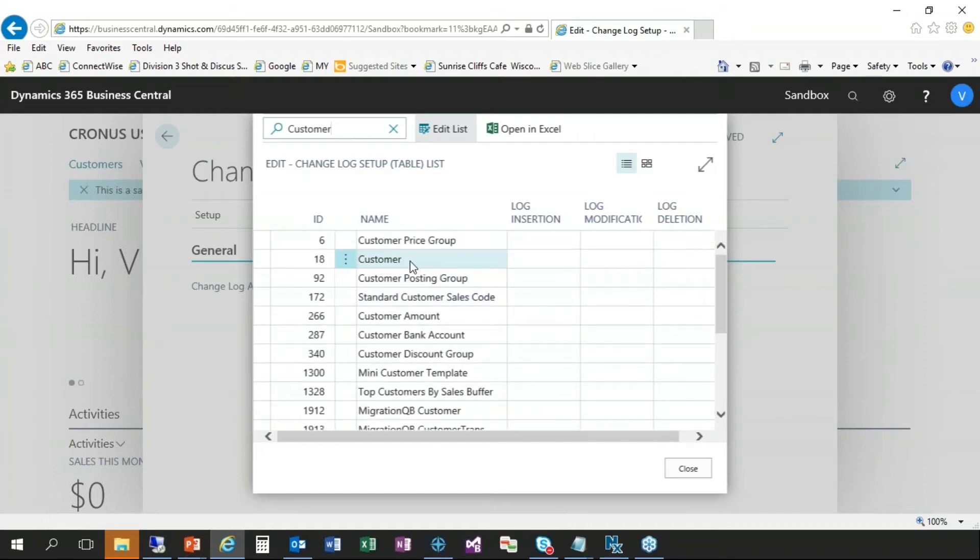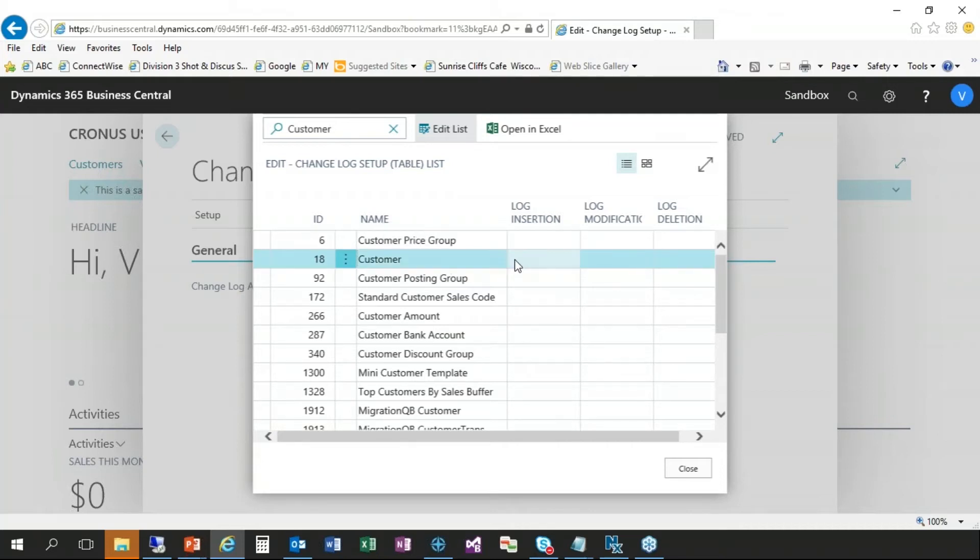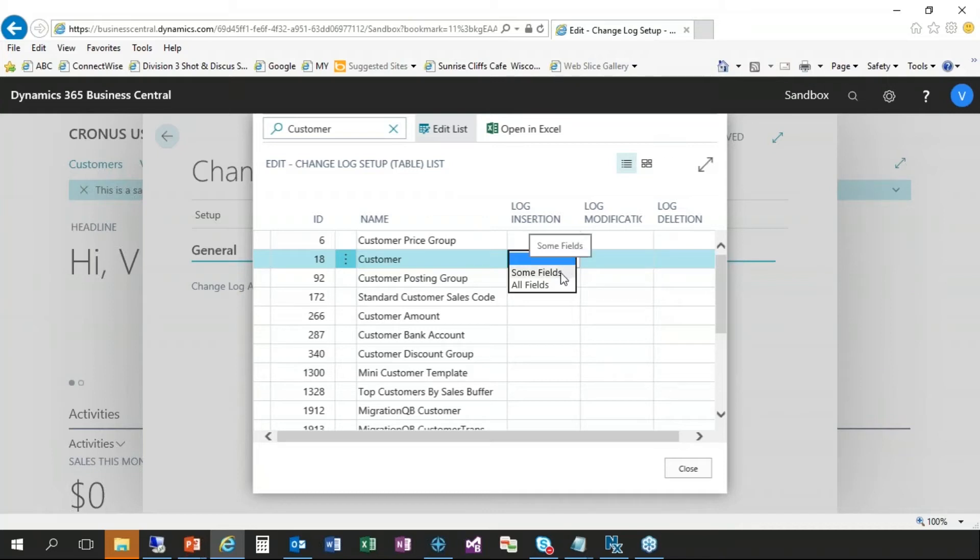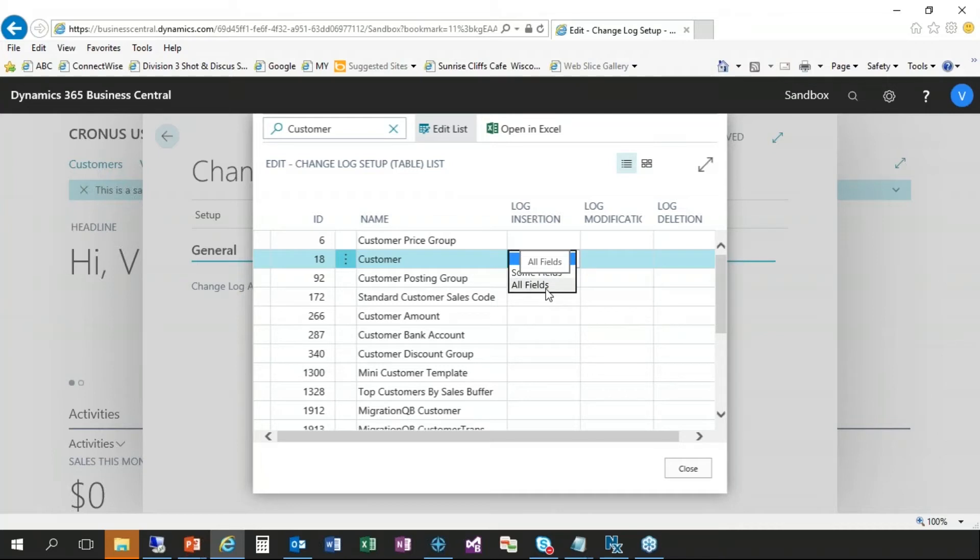So notice how it's filtered down my list, everything that has customer in the name. We just want the one that's called customer. So I'm going to click on that. And then as you can see the last three columns here, those are what we can track. We can log insertions into the table, modifications to the table or table deletions. And in each of those fields, you can choose to track some of the fields, or actually first is none. Blank is it's not going to track anything. Some fields you can pick and choose which fields you want to track and all fields you would track all of the fields in the table. So I'm going to choose all fields there.